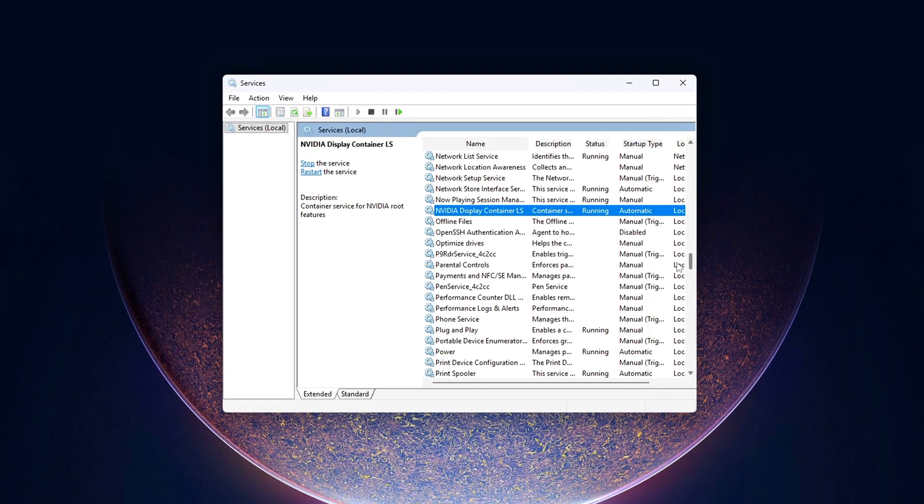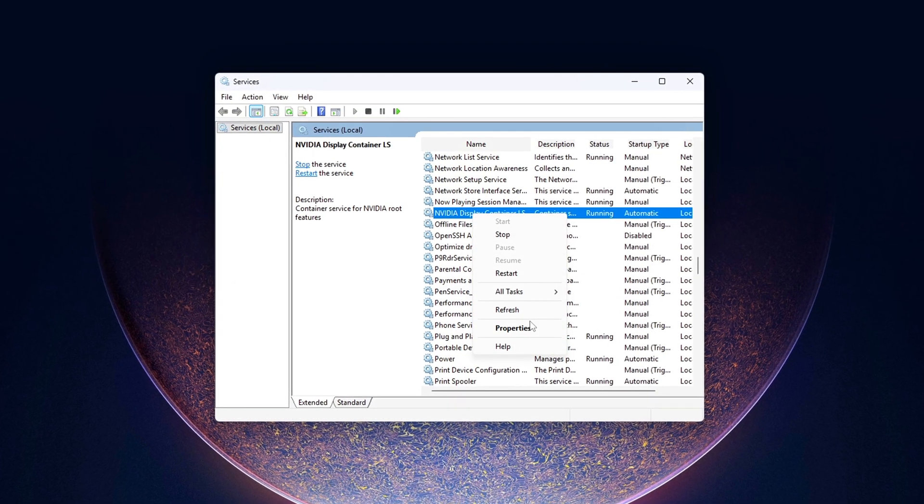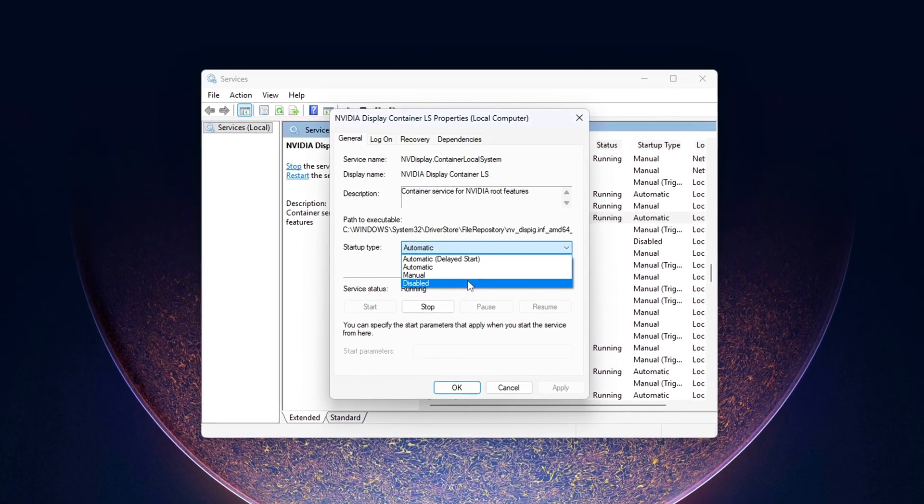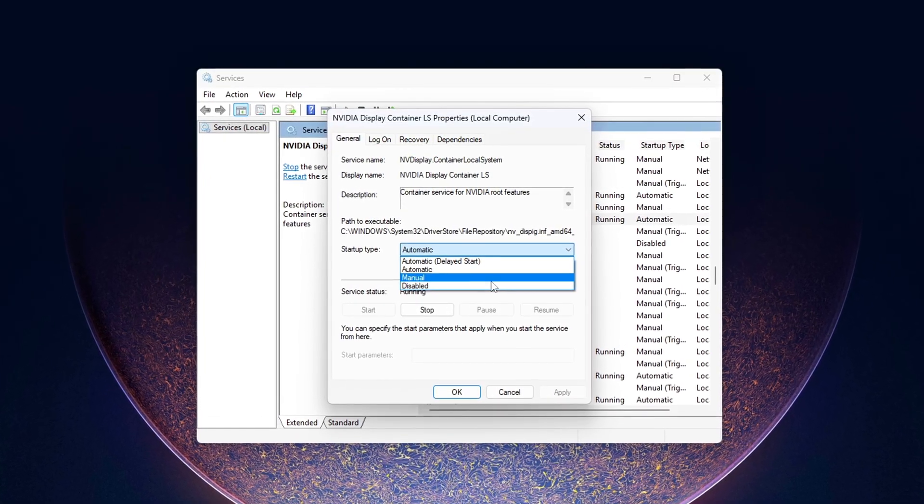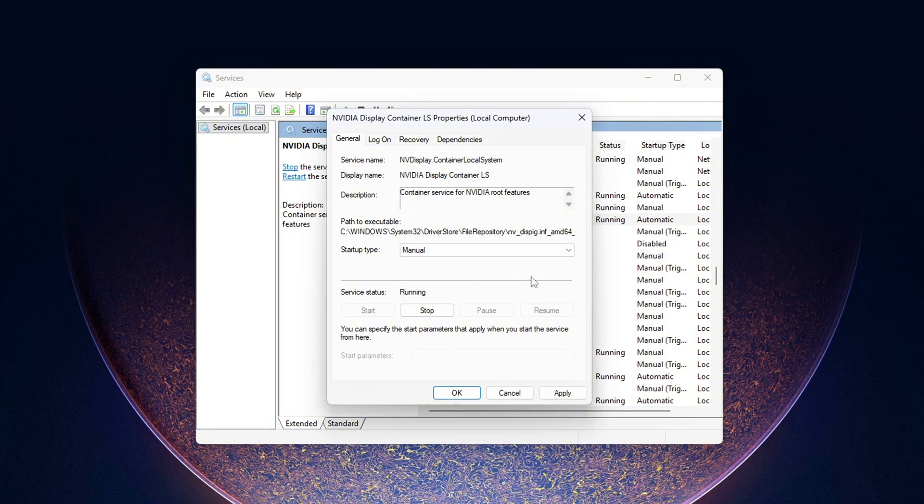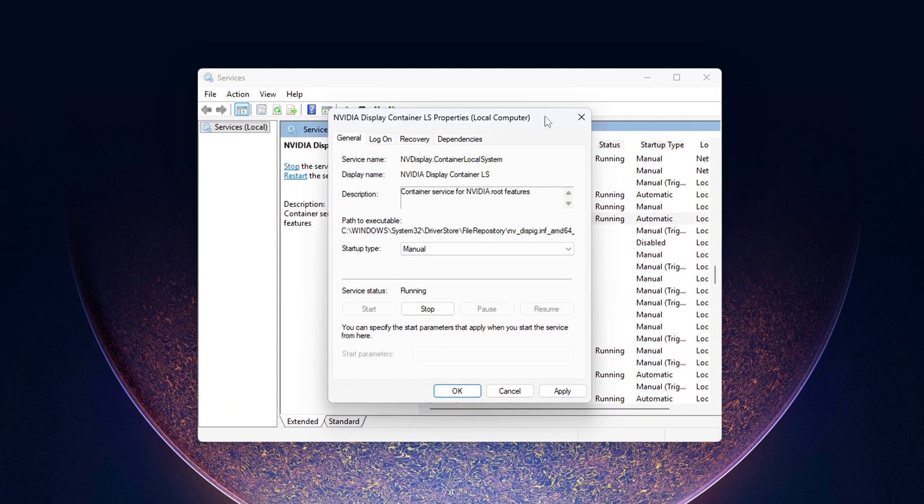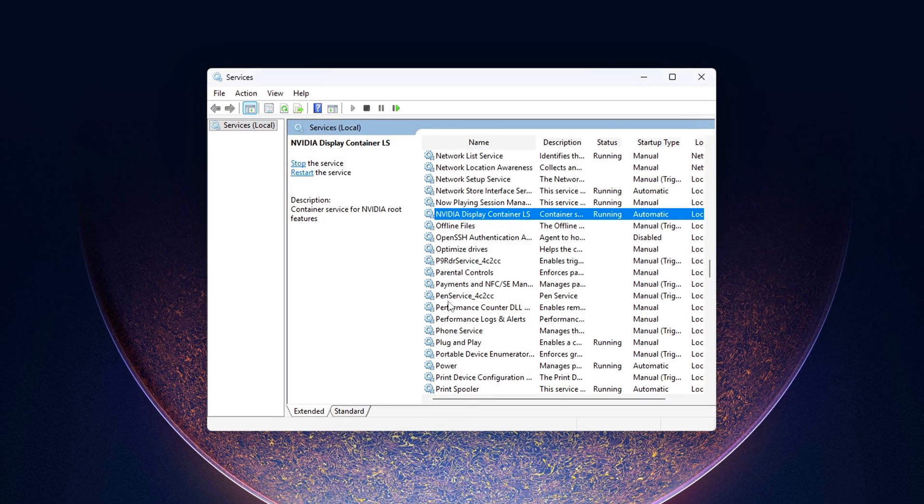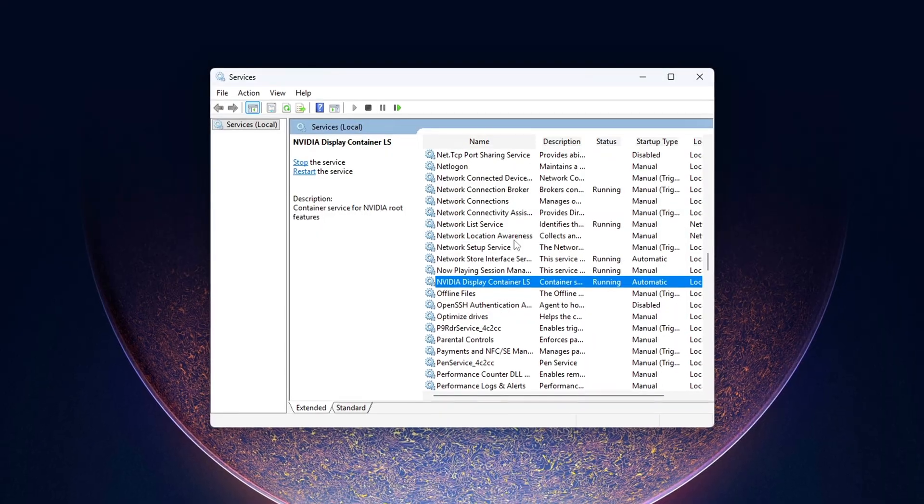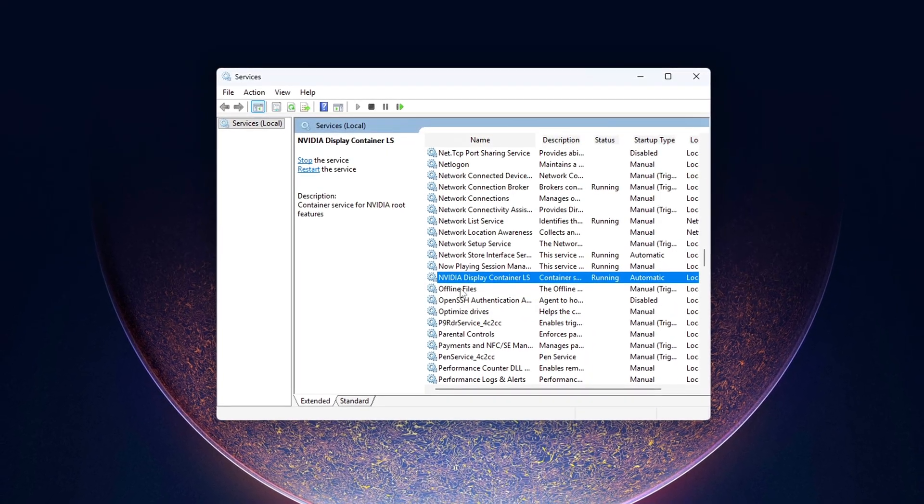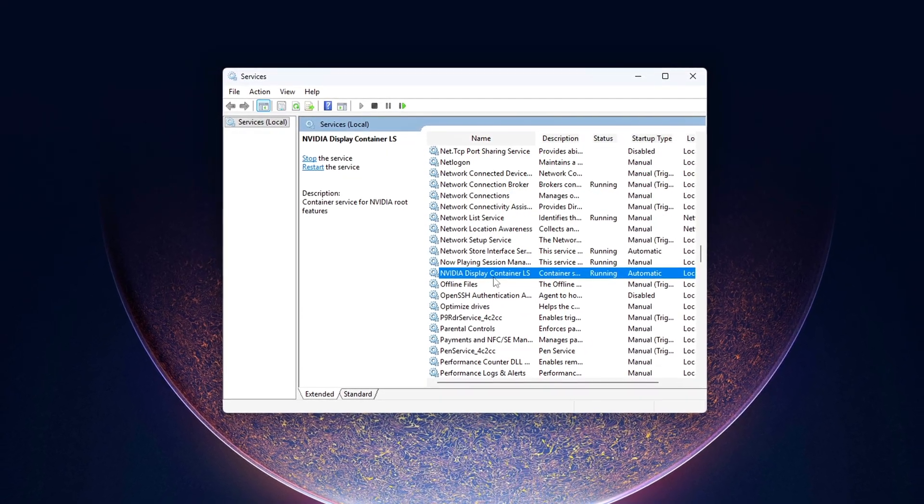For each of these, right-click it, choose Properties, and set Startup Type to Disabled. Then hit Stop to shut it down immediately. You can leave NVIDIA Display Container LS enabled if you rely on the NVIDIA Control Panel to adjust GPU settings. Without it, the control panel won't launch. But if you rarely or never use it, go ahead and disable this one too. It won't hurt anything.